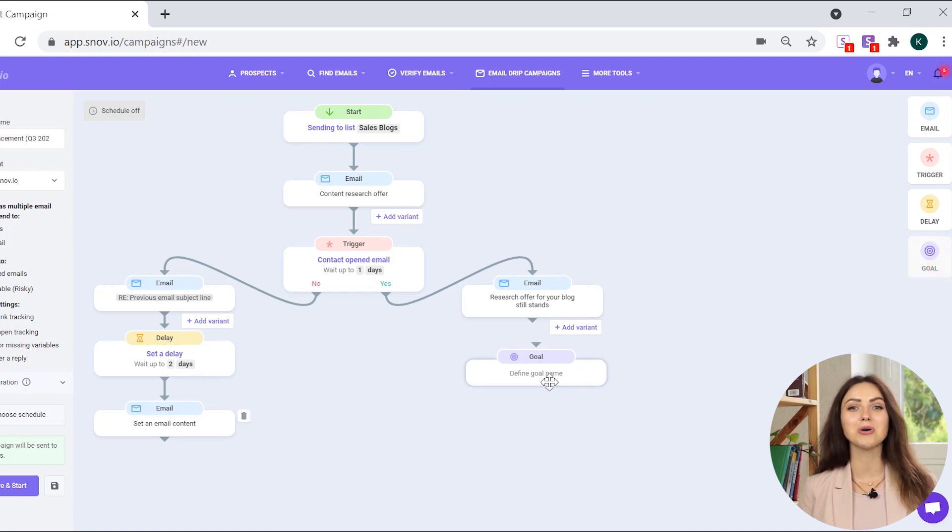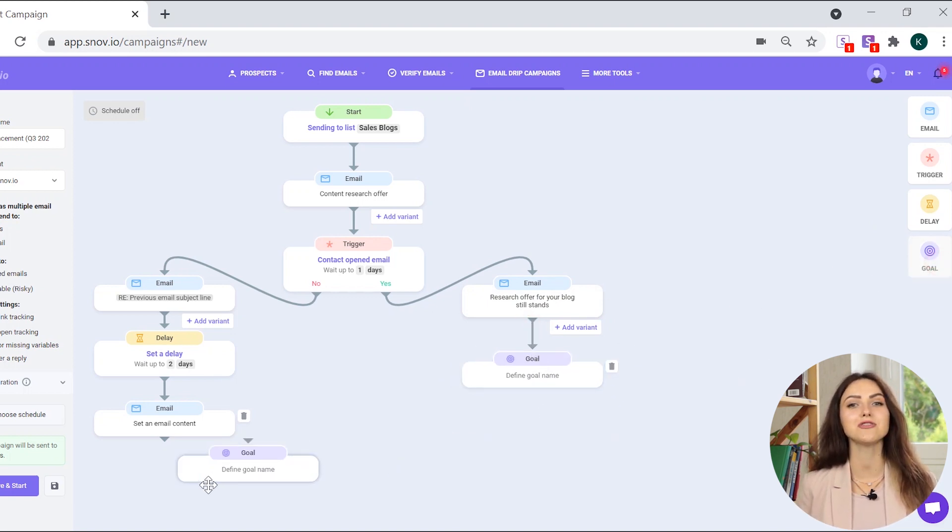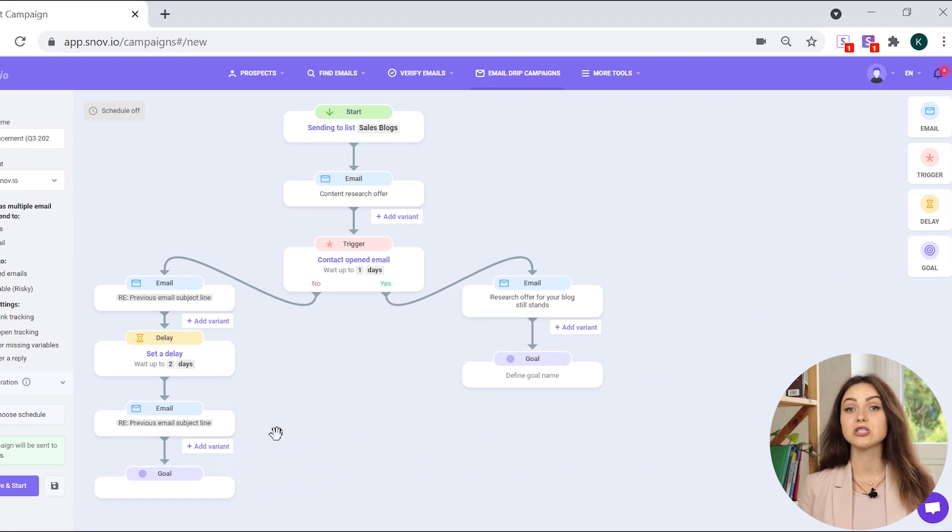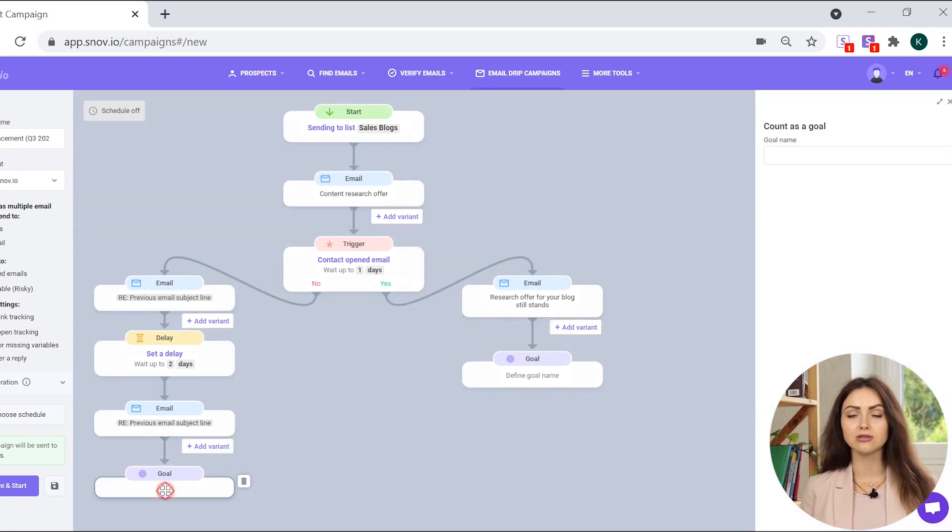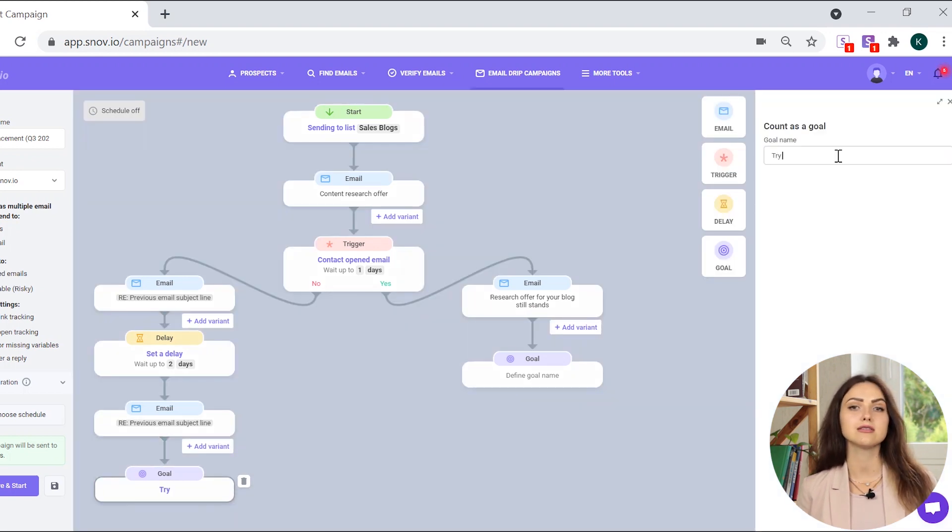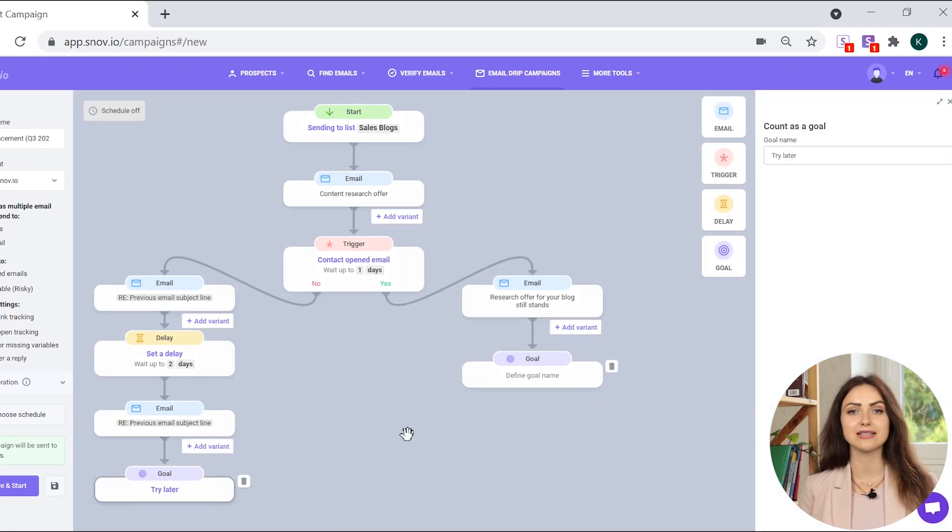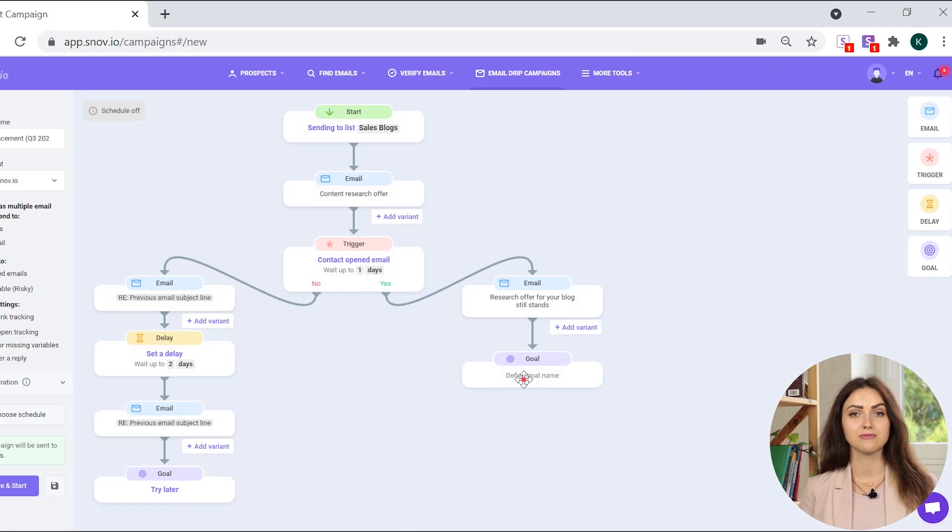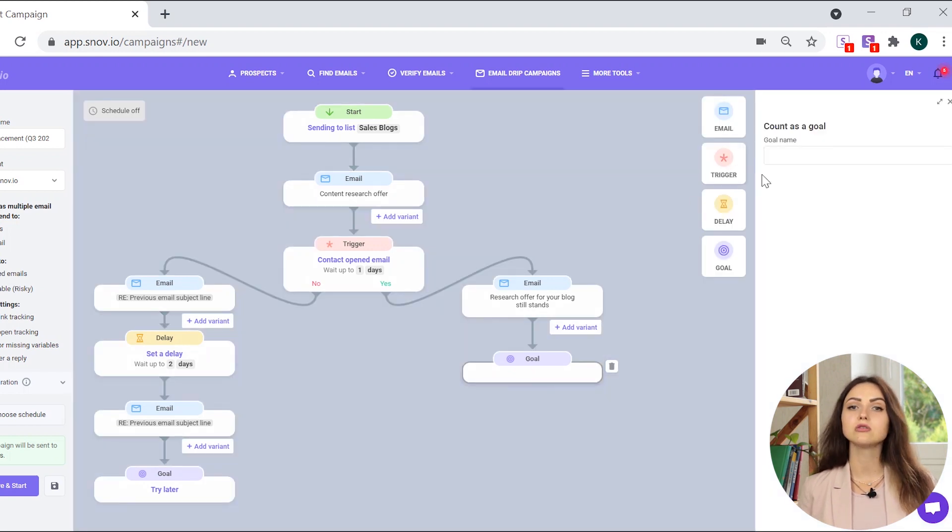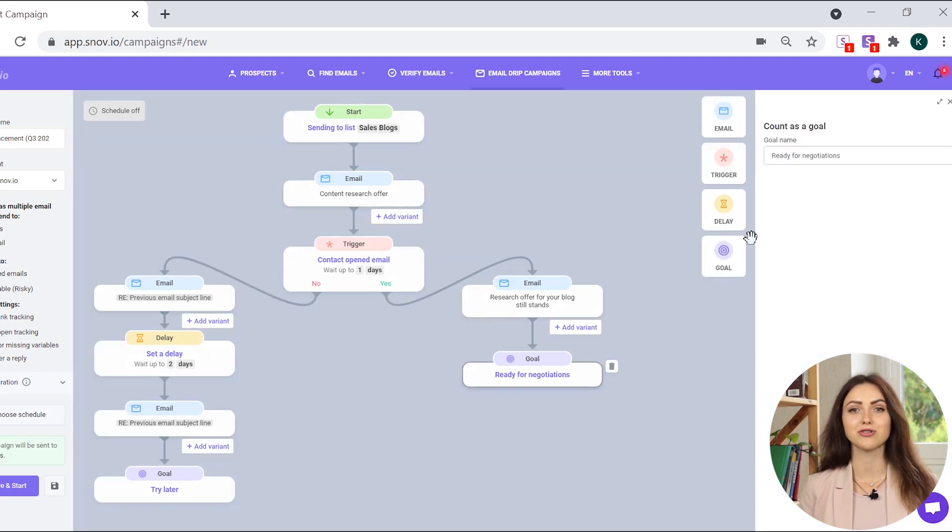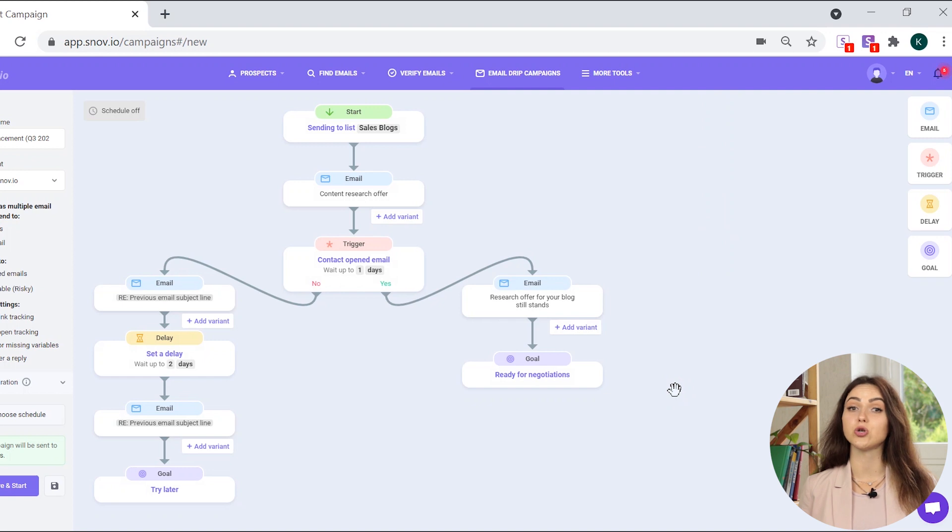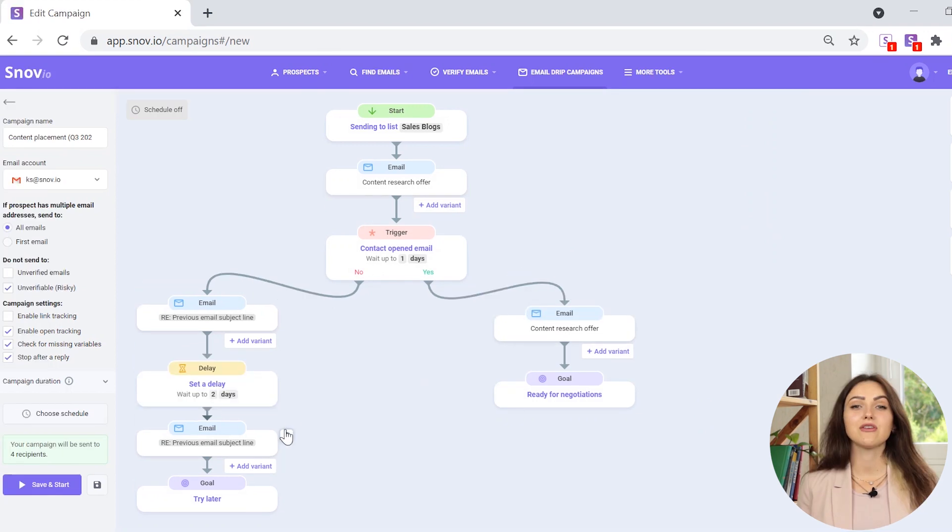Next, specify the goal of every sequence to track how many of your prospects achieve it. Just name your goal and in the statistics you will see how many times it has been reached. As soon as the goal is reached, the campaign stops for this recipient and they are sent no further emails in the campaign.